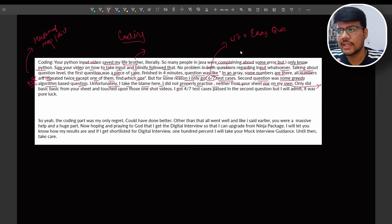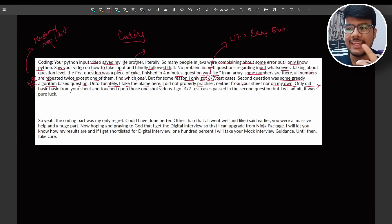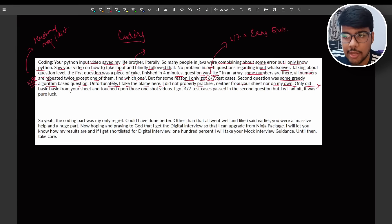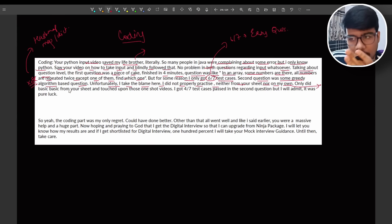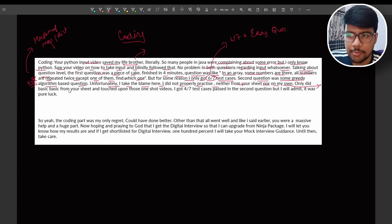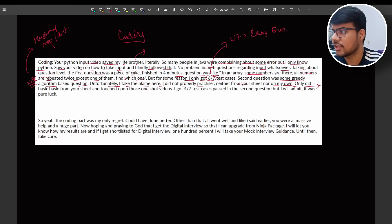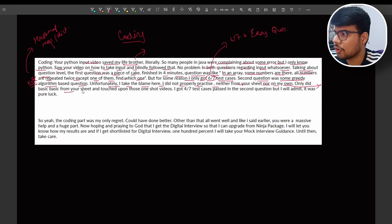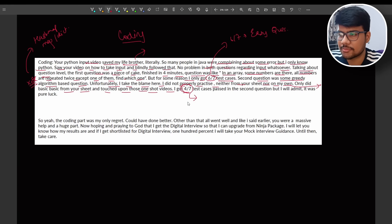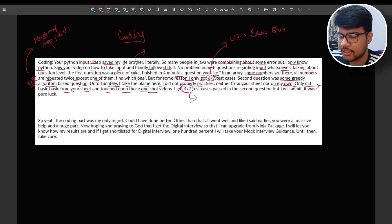Because the sheet has all kind of questions. Even they have recursion because it can be solved using greedy, it can be solved using recursion as well. I came up with the approach with the recursion approach that can easily solve this question. But I think people are more into greedy. I created those greedy solutions as well but I will be posting it very soon. Do let me know whether you want the solution of shift two as well. So basic from your sheet and test upon those one shot videos, I got four out of seven test cases passed.